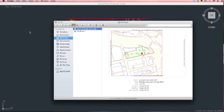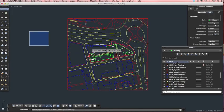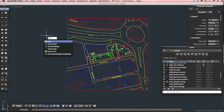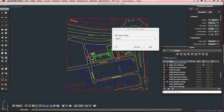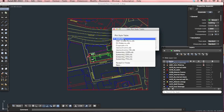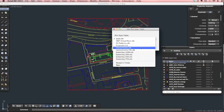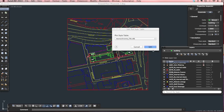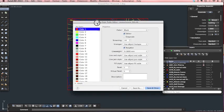So in order to assign your own plot styles, what you want to do is type in plot style. This is a standard AutoCAD plot style. We would want to create our own so you click new. I've already started one here which I've called Monochrome FIA, so I'm going to open that one.